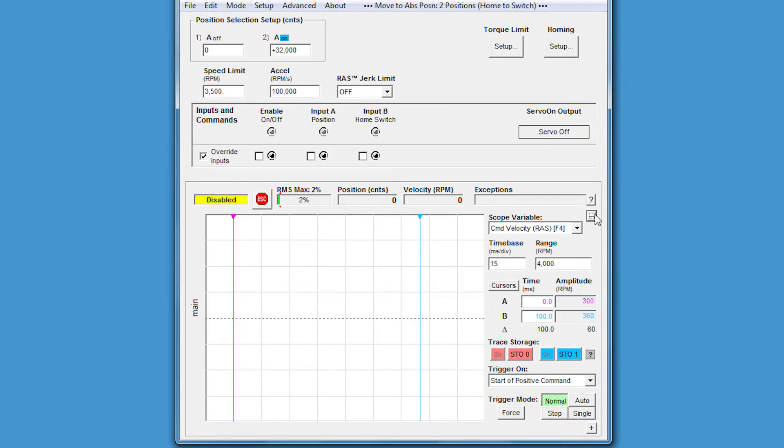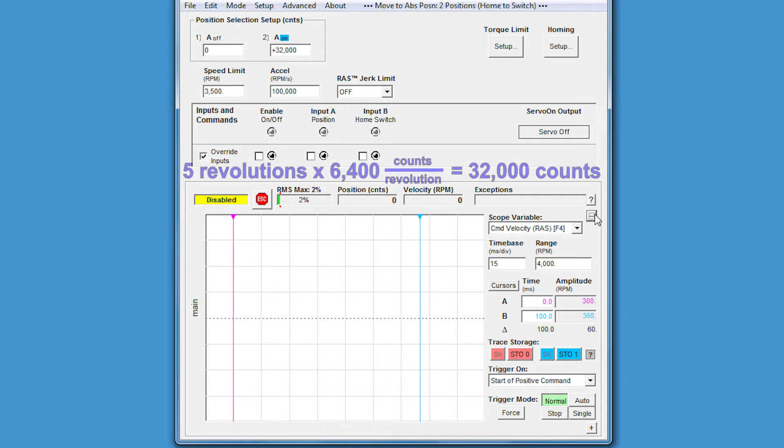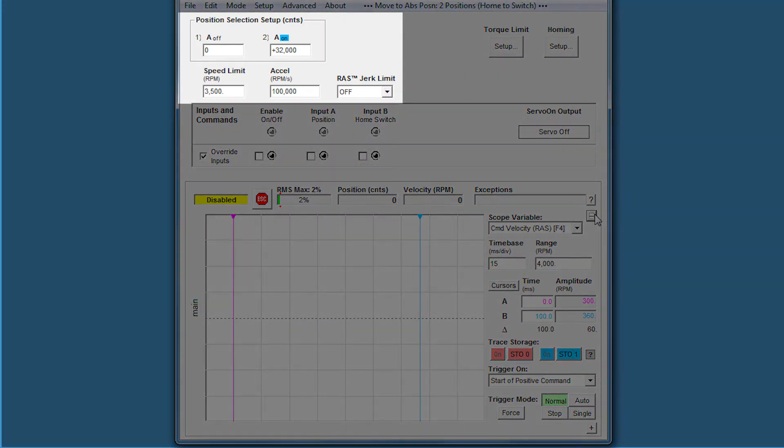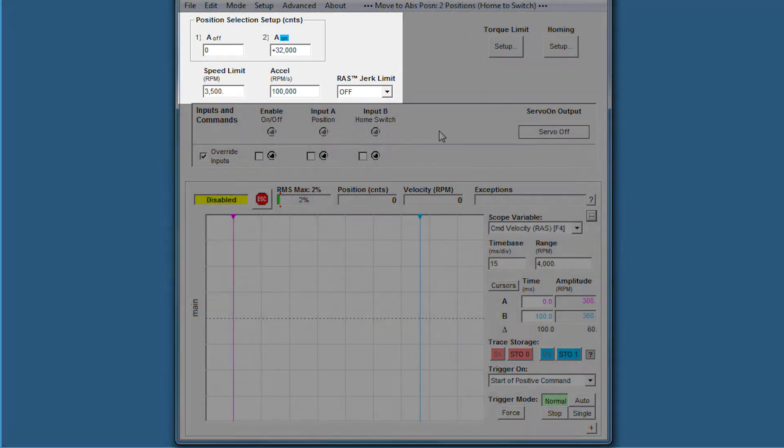In our application, we're going to run through a move that's five revolutions. Since this model of ClearPath has 6,400 counts per revolution, that corresponds to a total move distance of 32,000 counts. You can see in the top left hand corner we've set all of these parameters up beforehand.